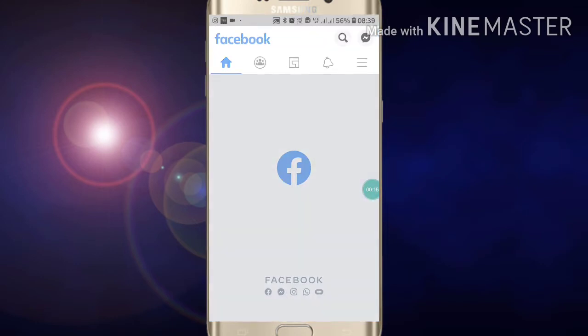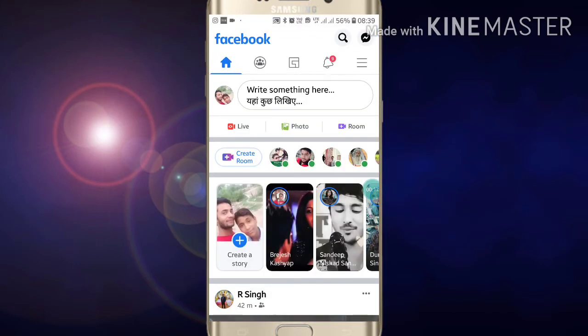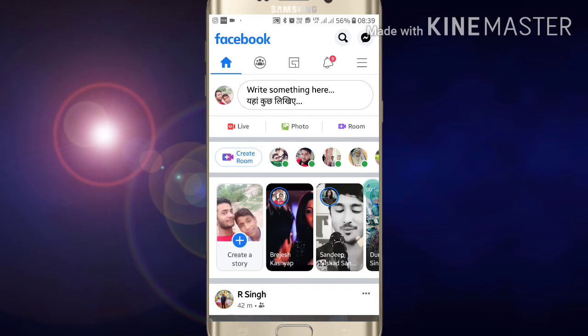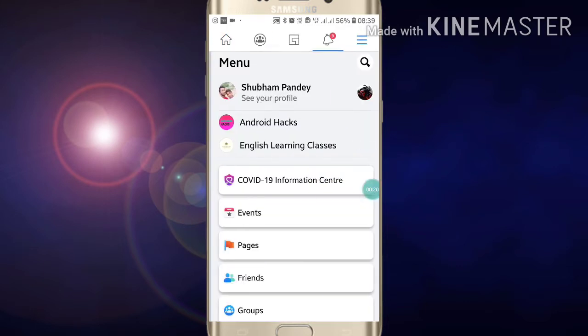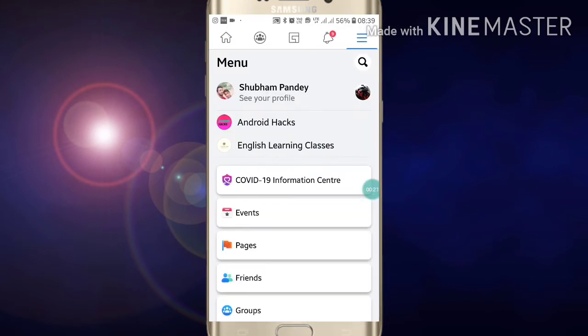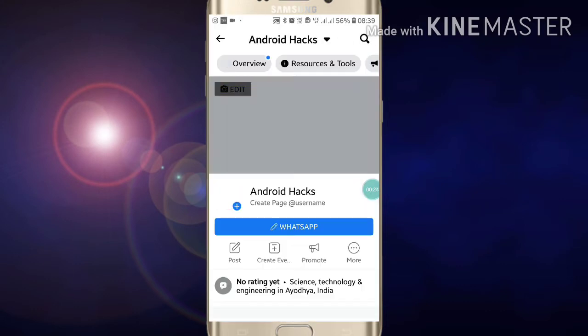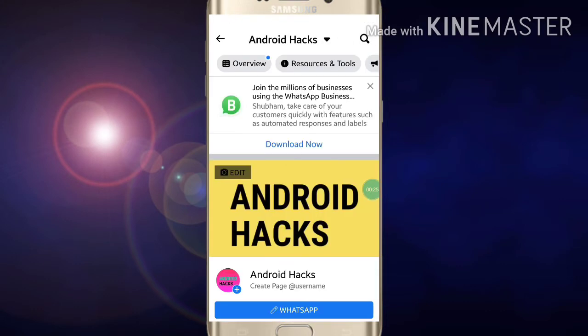First of all, go into your Facebook app and login. Now you have to click on the three lines on the right side corner, and click on the page of which you want to see the quality.